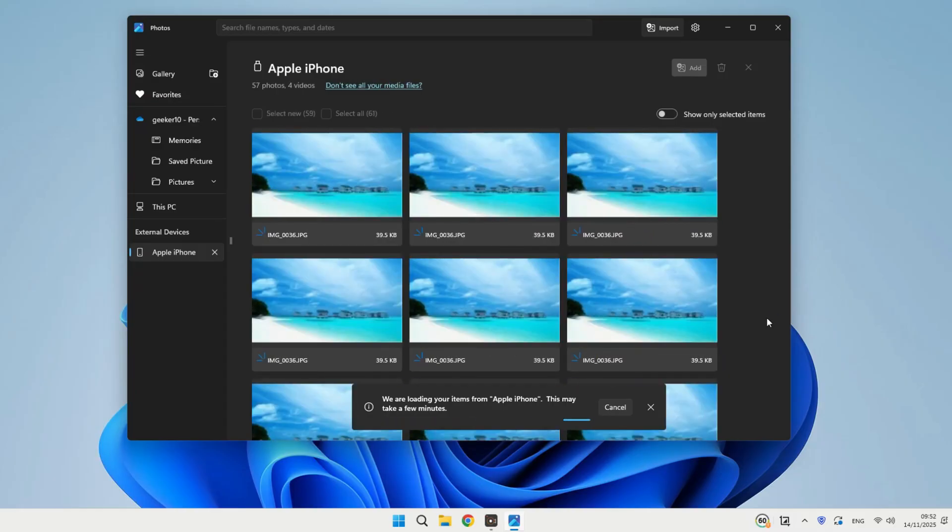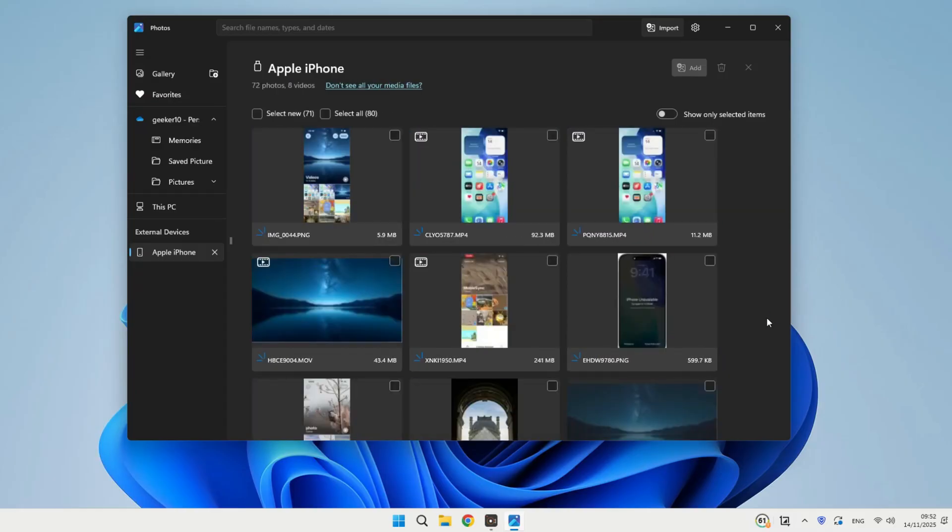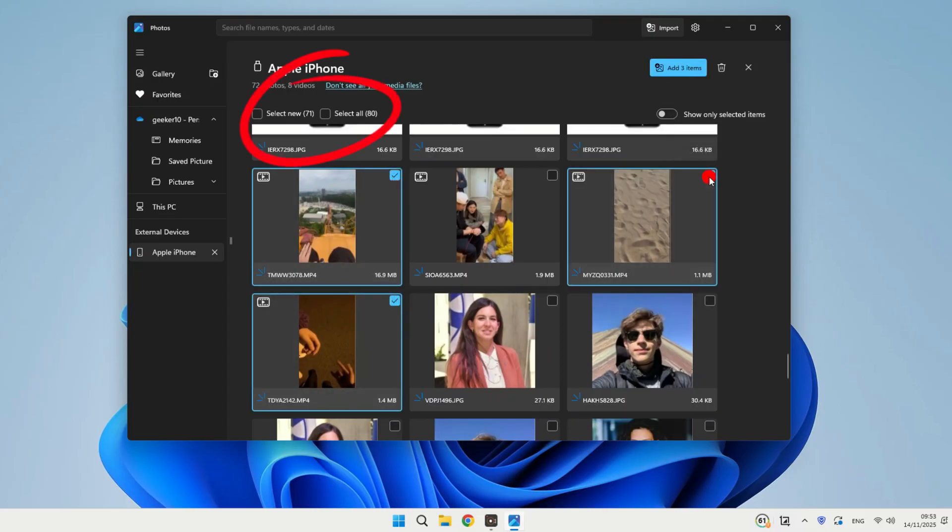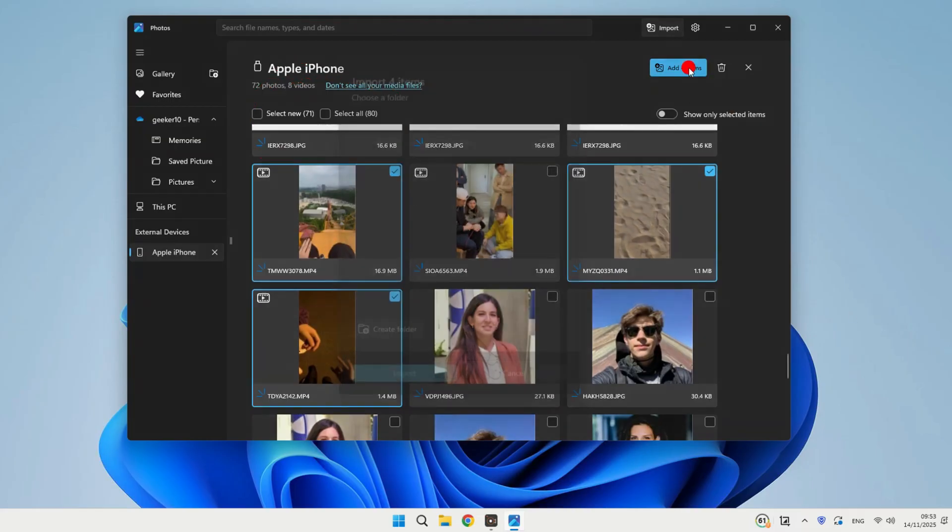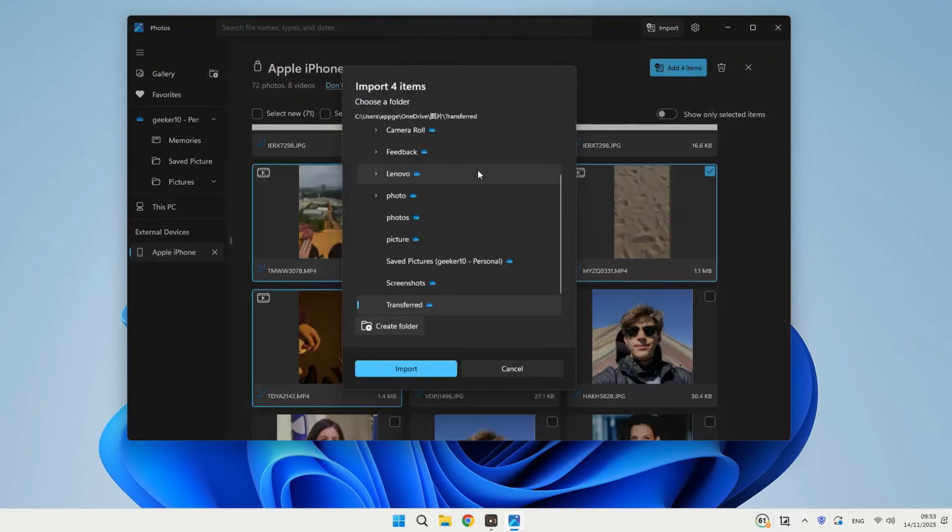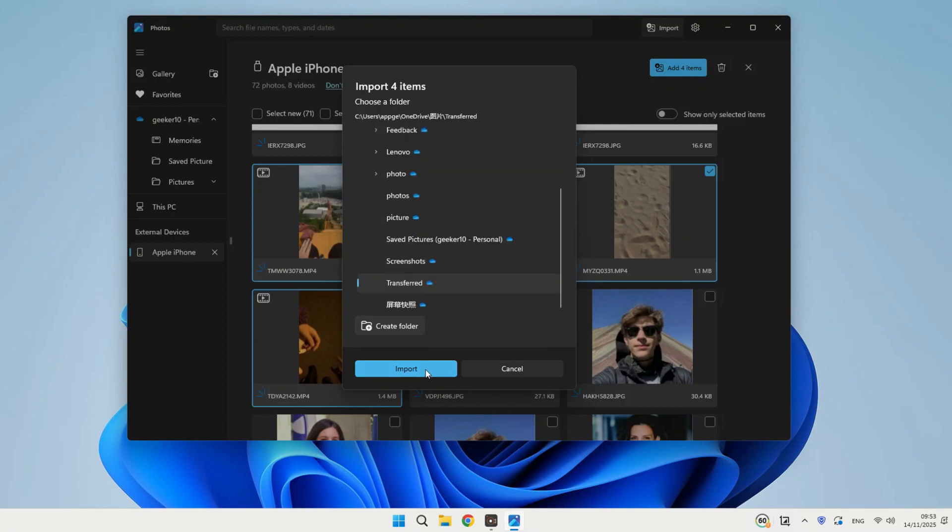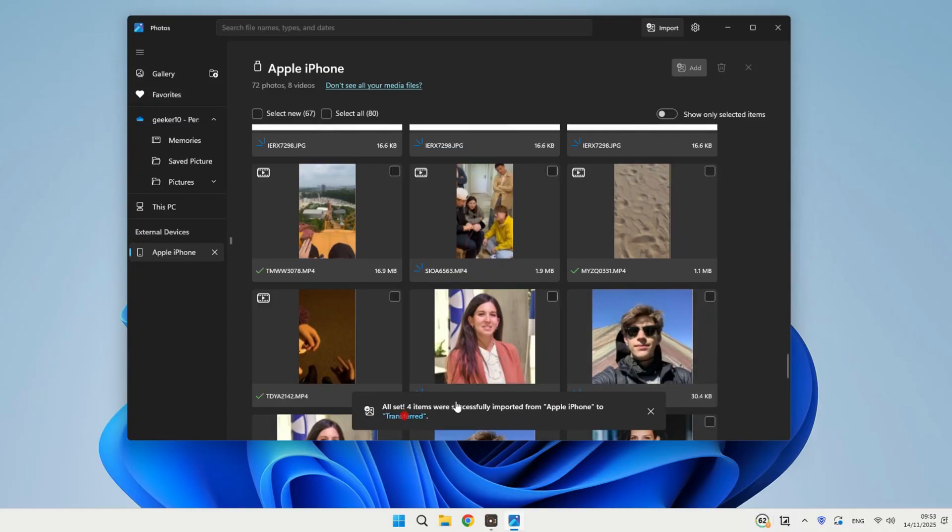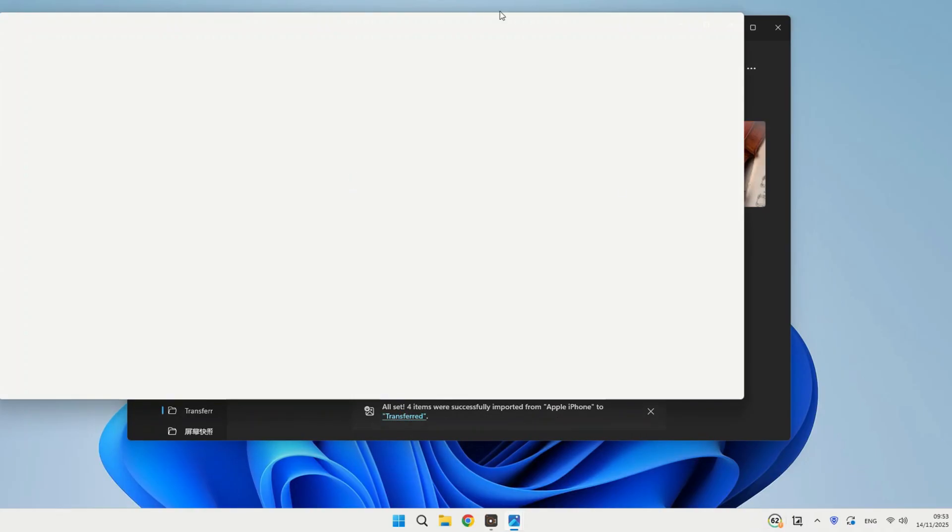Once everything has loaded, you'll see a list of all your media. Just select the specific videos you want to move over to your laptop. Or, if you prefer, you can use the select new or select all options right here. Finally, go to the top and click add items and choose a destination folder. You can even create a brand new one. Hit import, and the Photos App will copy everything over to that folder. And you can view them directly inside the Photos App when you're done.